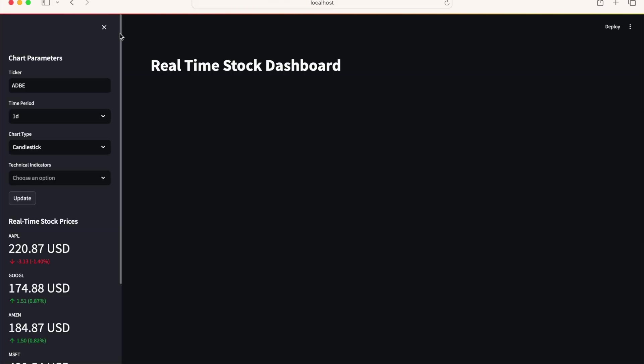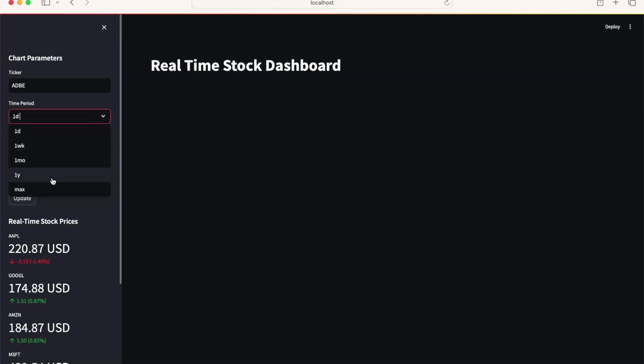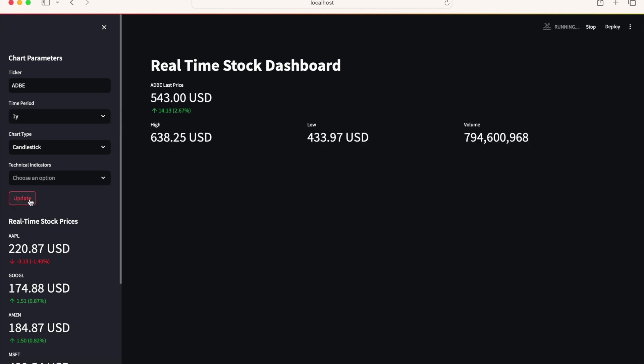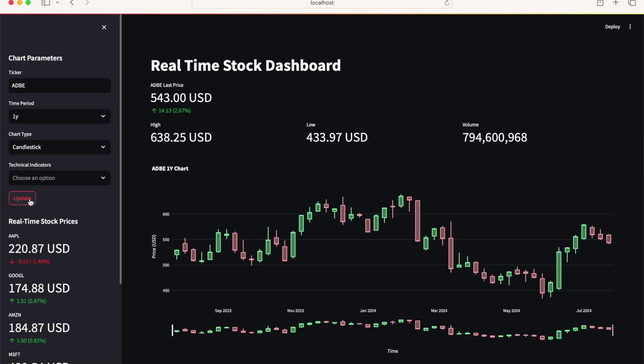This real-time stock market dashboard requires less than 100 lines of code. It pulls real-time and historical stock data from the Yahoo Finance API, and the interactive user interface is generated using the Streamlit library.